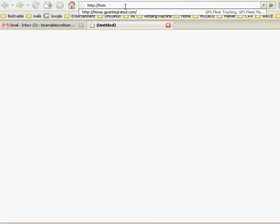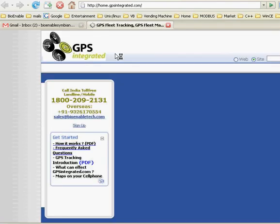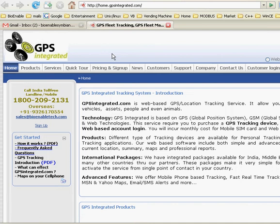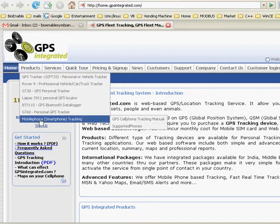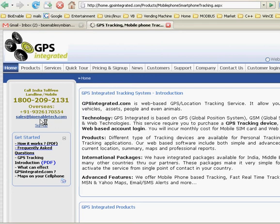Welcome to BionableTechnologies.com. To request and download your Symbian S60 3rd Edition phone mobile tracking application, please log on to our website: http://home.gpsintegrated.com. Please navigate to Products > Mobile Phone Smartphone Tracking link, and click on the upper link.